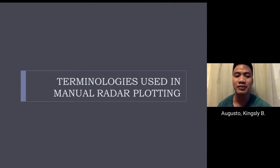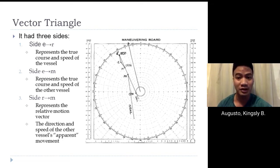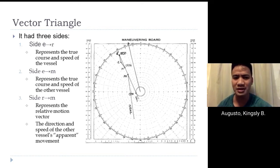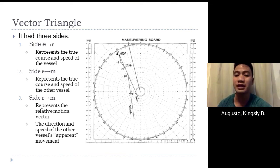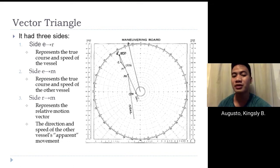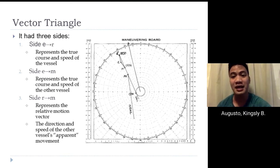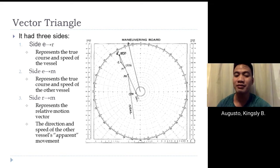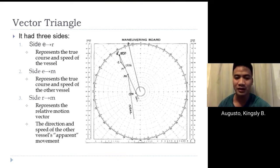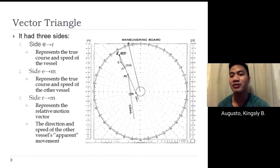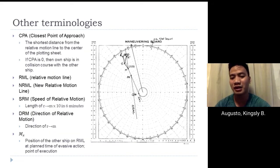The first terminology is the vector triangle, which has three sides. Side E to R represents the true course and speed of our own vessel. Side E to M represents the true course and speed of the other vessel. Side R to M represents the relative motion vector and the direction and speed of the other vessel's apparent movement.